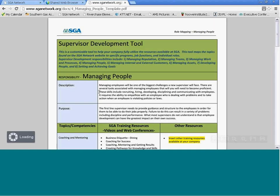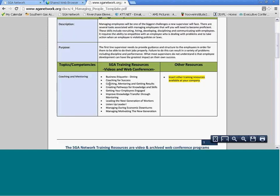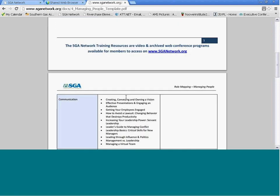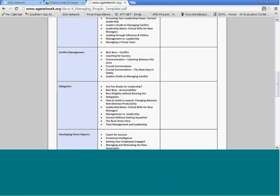This will take you to a PDF document that focuses on, as a supervisor, one of your areas: managing people. If you look at this in detail, go through and say one of the responsibilities of managing people is coaching and mentoring. What program on the website is related to coaching and mentoring? Then you can go through and select a program that might be useful for you.